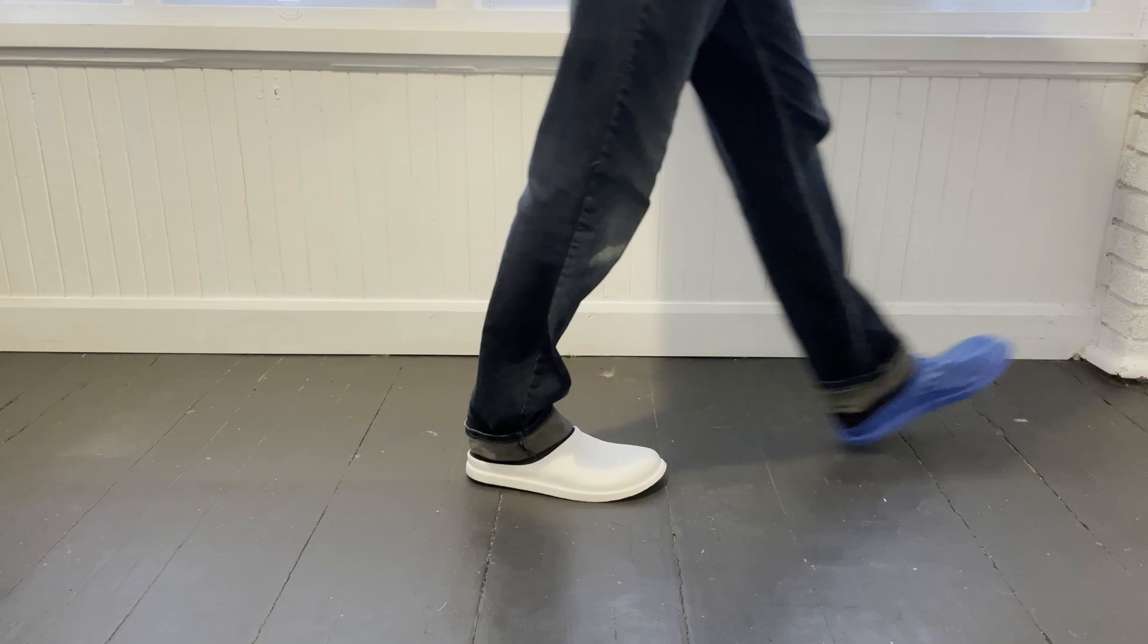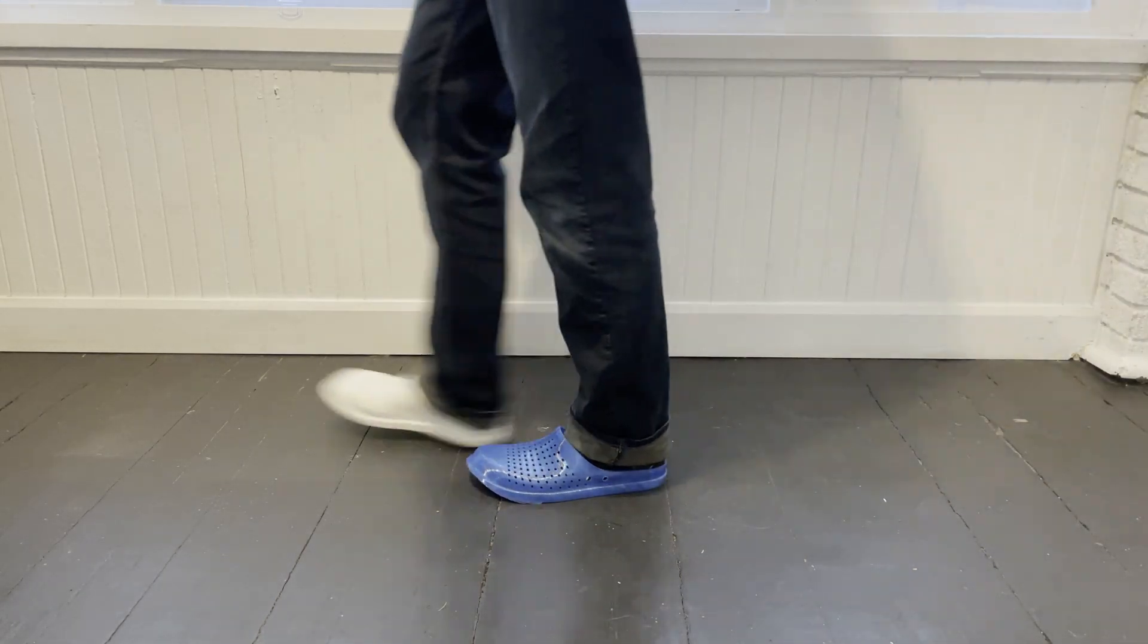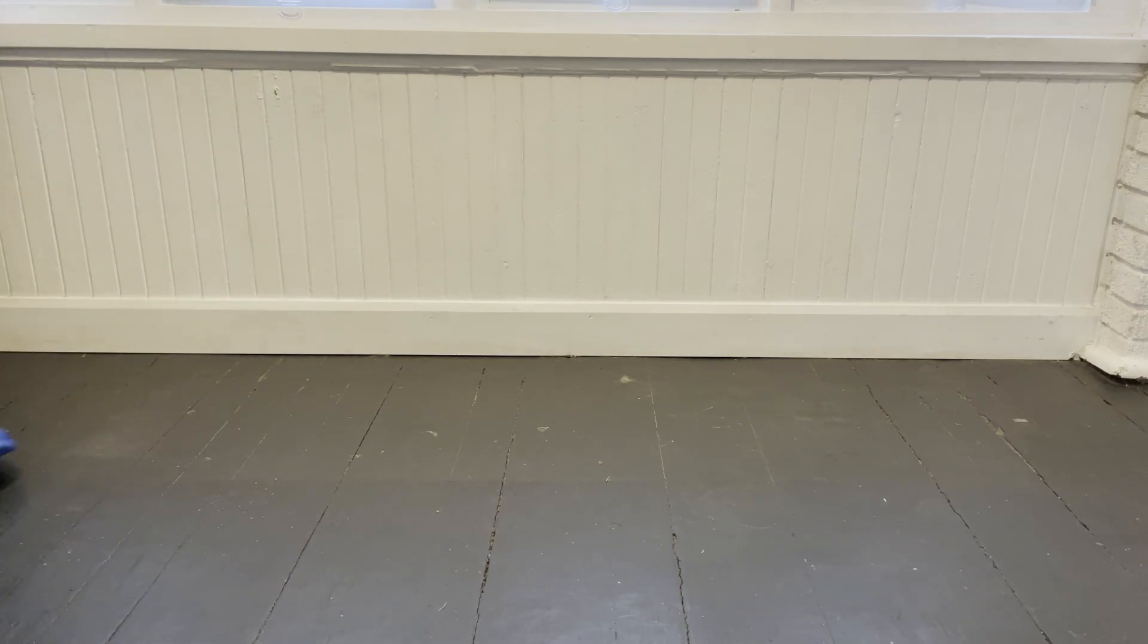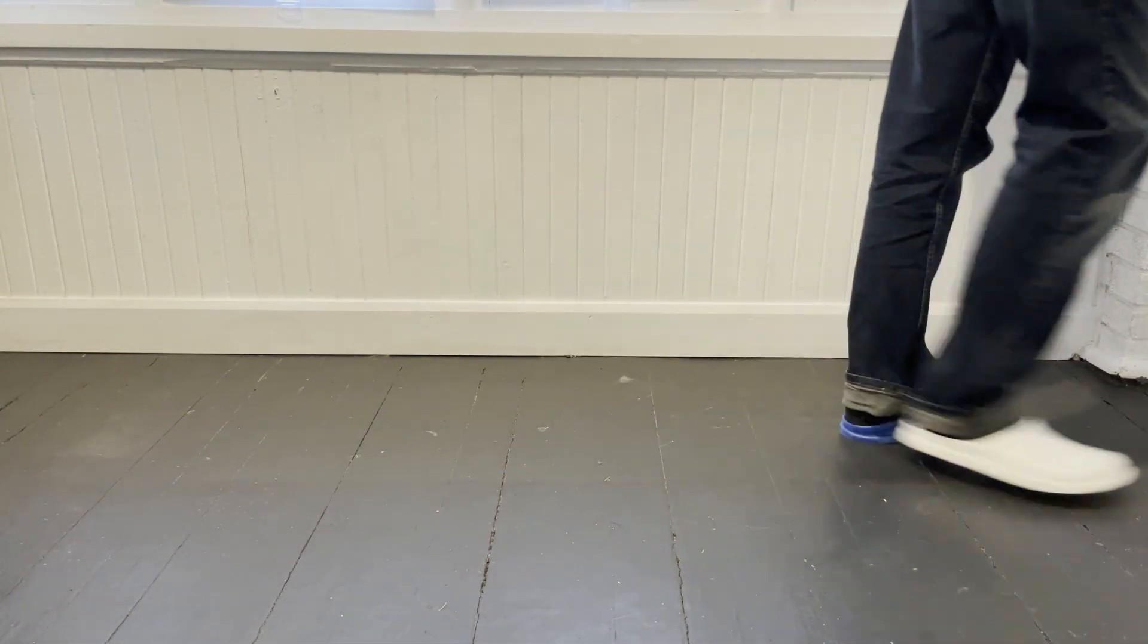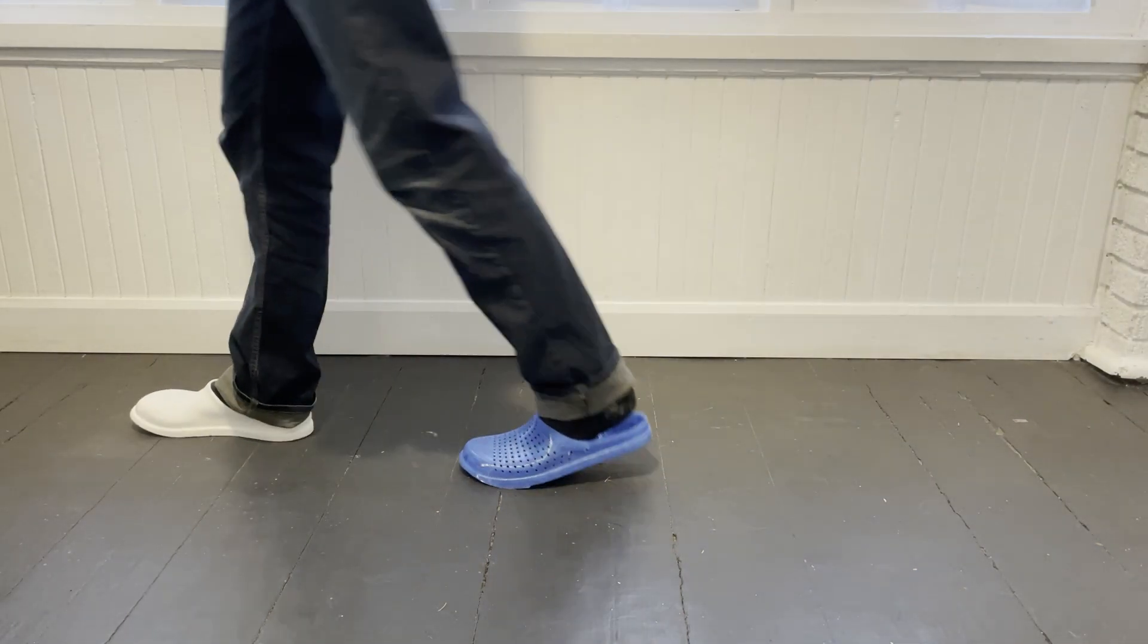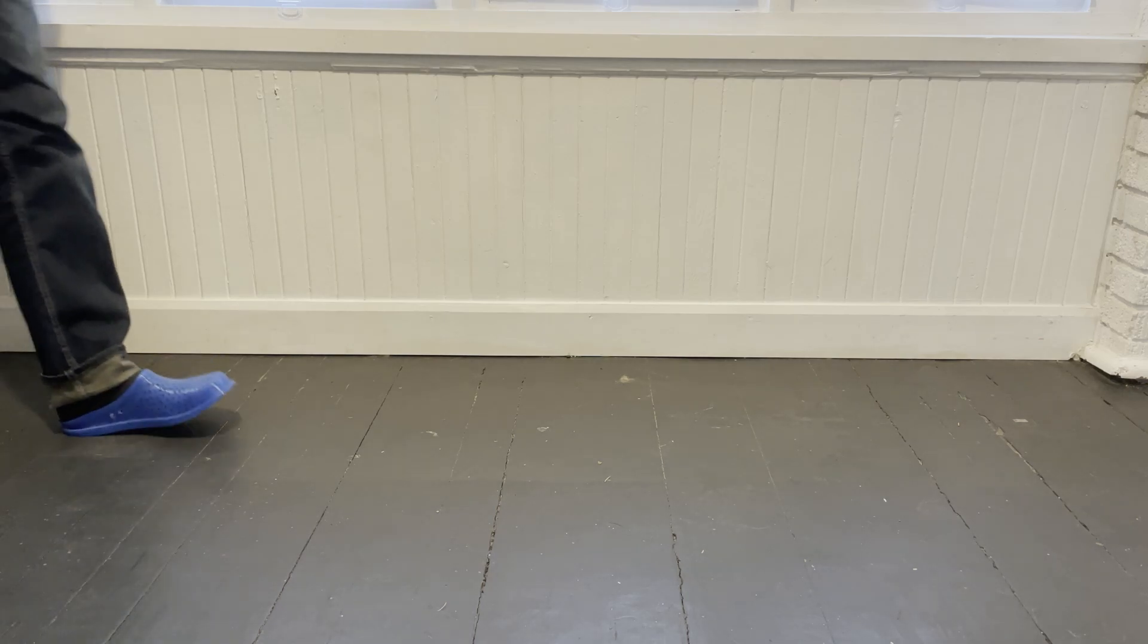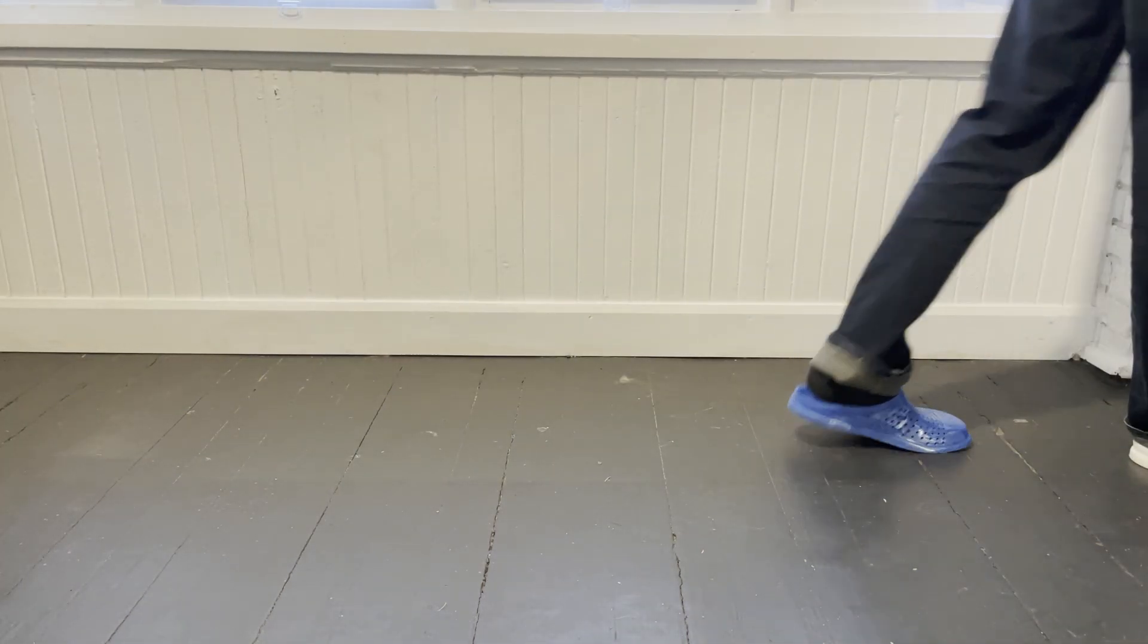After wearing the foamed clog on one foot, and another one made of common 95A TPU on the other foot for a while now, it has become clear to me just how essential this material change is for every aspect of the shoe. As you would expect, the softer clog deforms considerably more, resulting in far less pressure points on the foot, and far smoother feeling steps. And of course, the softer material has better traction too, somewhere halfway between common TPU and actual rubber.